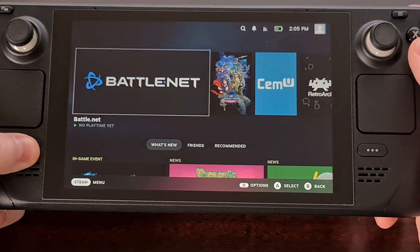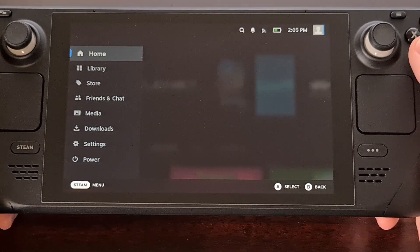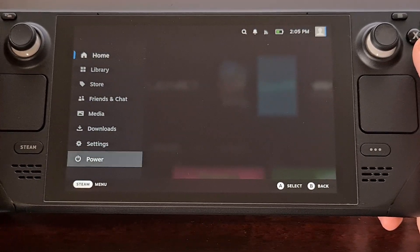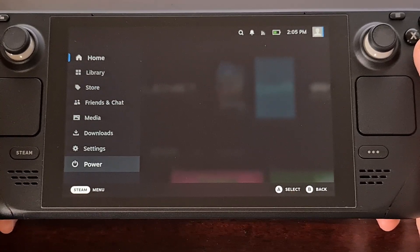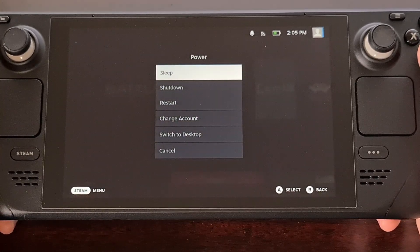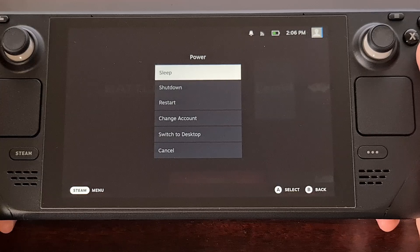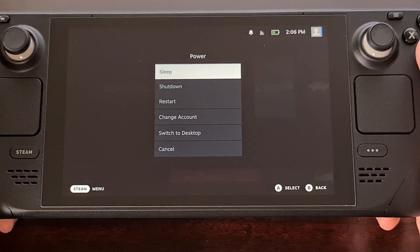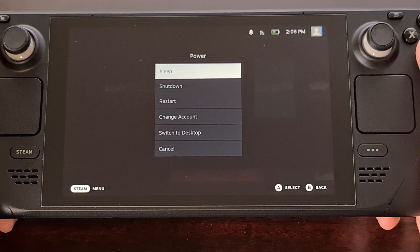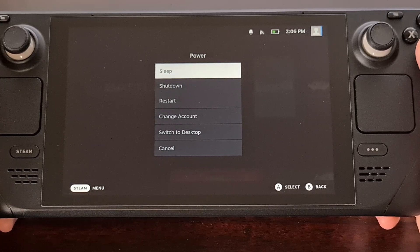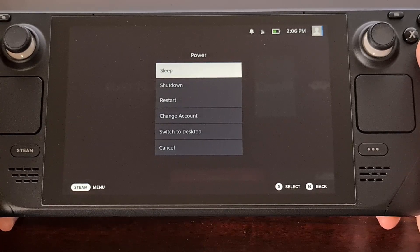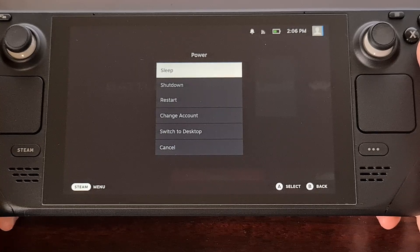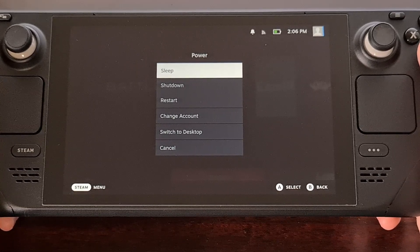But before we can begin this guide, you will need to know how to access BIOS on your Steam Deck. This is something that I have already created a dedicated video on. So in an attempt to not make this video longer than it needs to be, please go and check out that guide if you're not familiar with booting the Steam Deck into the BIOS utility tool menu.